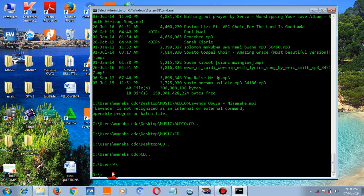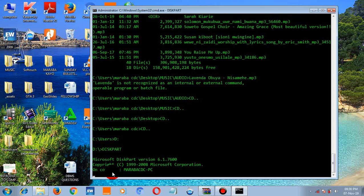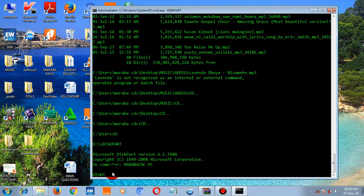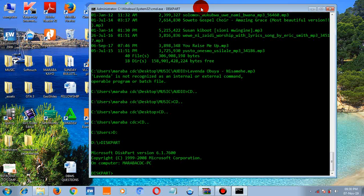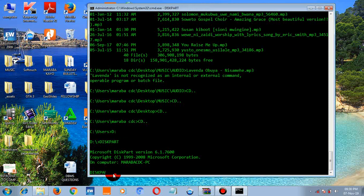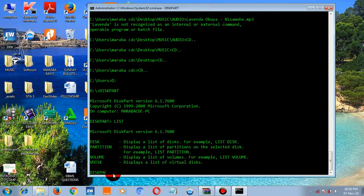Now I want to show you the commands to use when you want to check your disk. The DISKPART command is what you use. Type 'diskpart' and press enter — wait for it to load. Diskpart will load successfully.